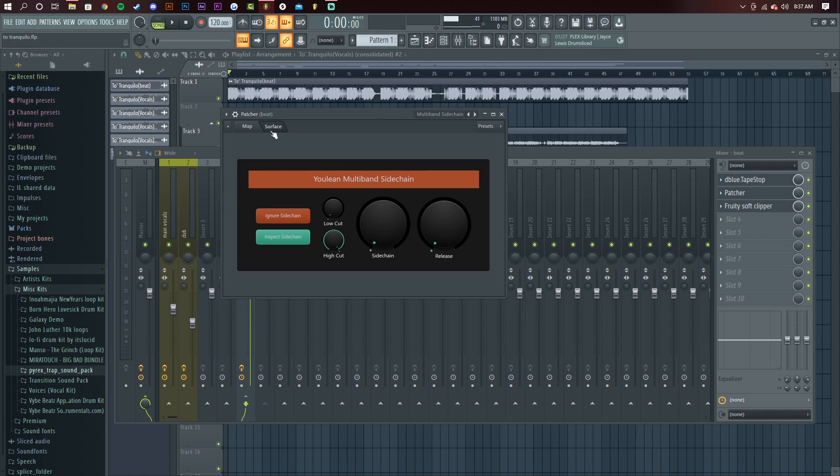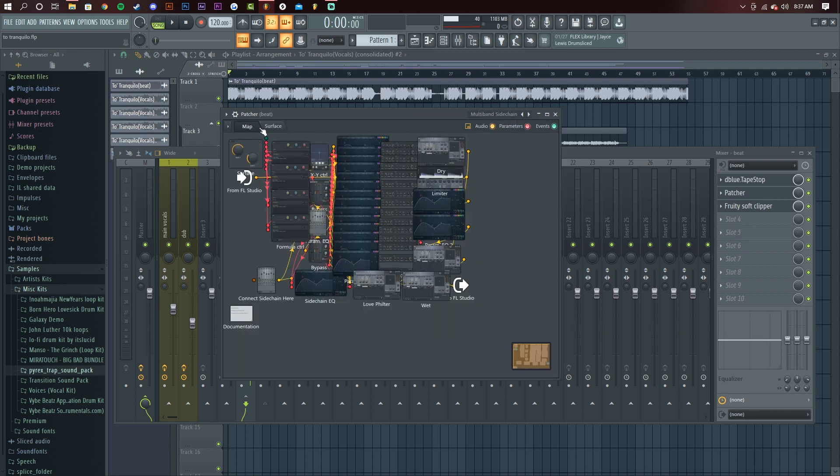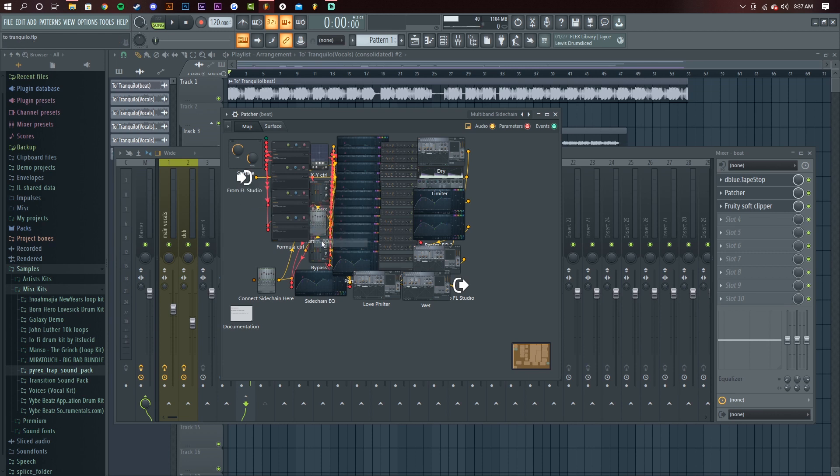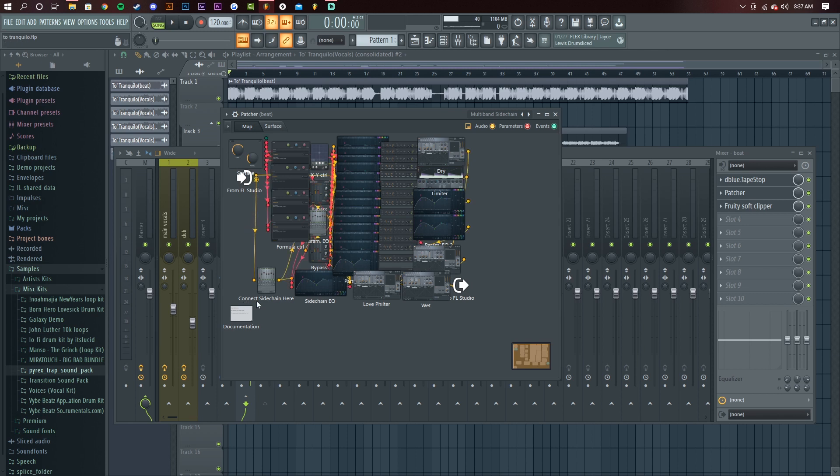So it's going to load up on surface here. You want to go to map right here, this tab. And right here this arrow thing, you want to right click, go to outputs, go to audio, and select signal. That's going to create another loop right here that you can click and drag and connect to where it says connect sidechain here.